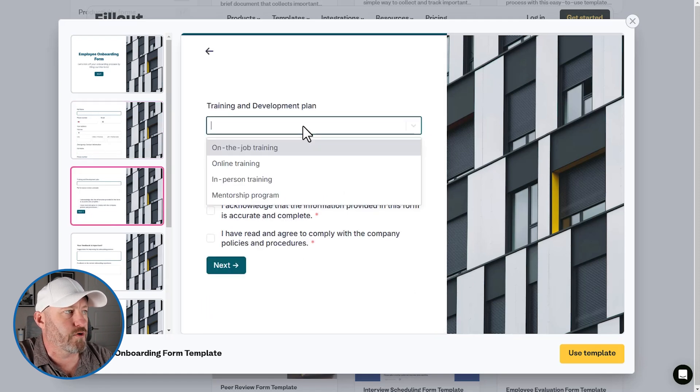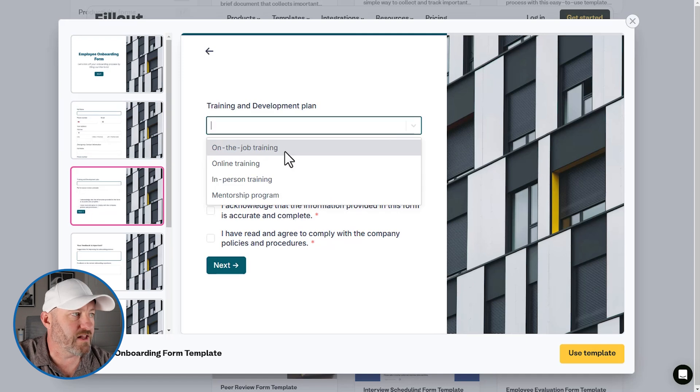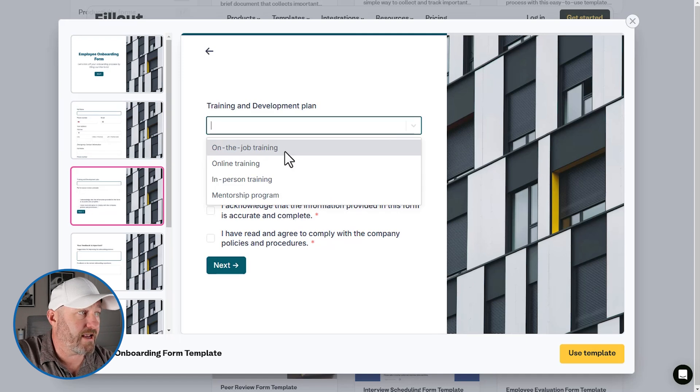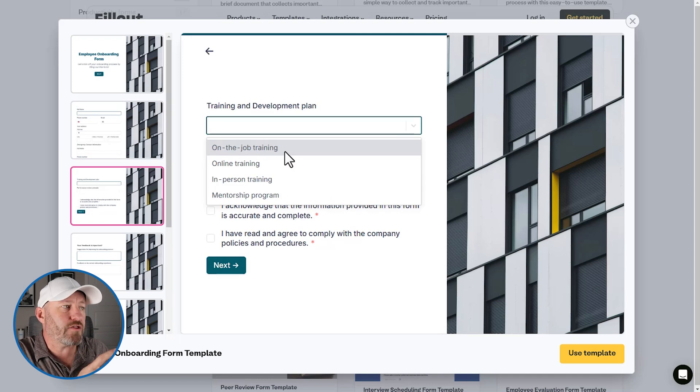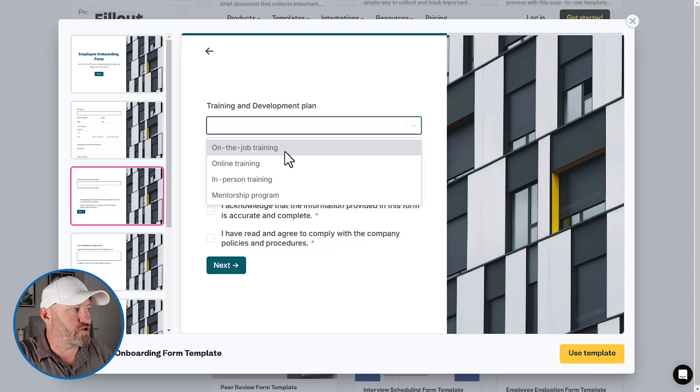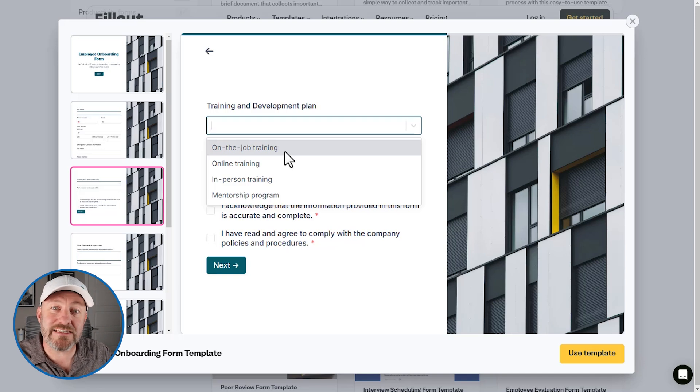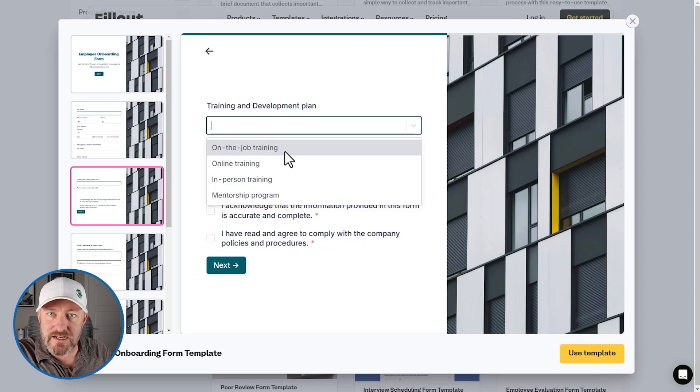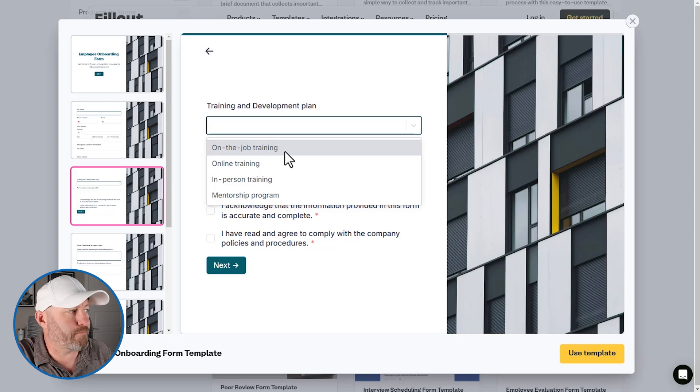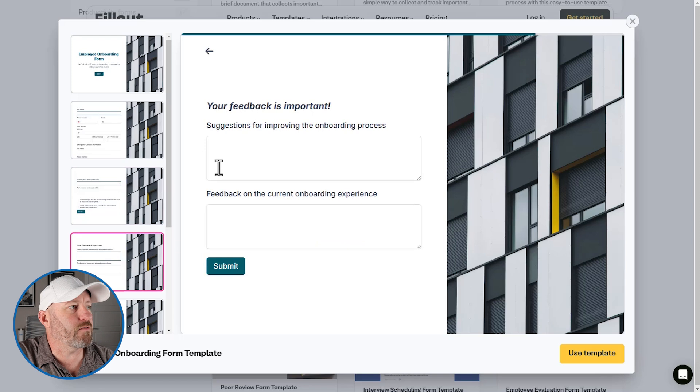We're also able to then ask them for the emergency contact. We can then go through some different options like training and development plan is either on the job or online. So you can see how they're passing through different departments here as they're getting onboarded in terms of training, in terms of HR. You know, there's a lot of different pieces of information we have to collect when we onboard someone and putting together a form like this,